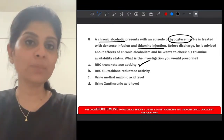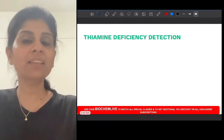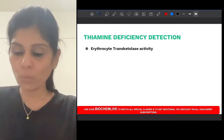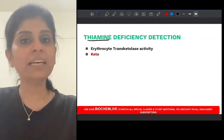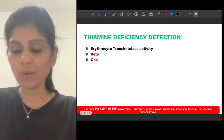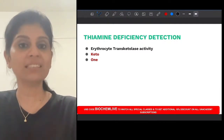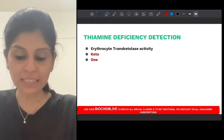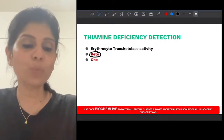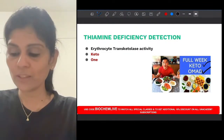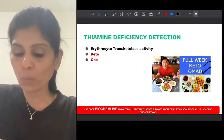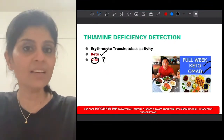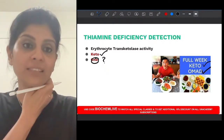Whenever you suspect thiamine deficiency, you should ask for RBC transketolase activity, because one of the thiamine-dependent enzymes is transketolase. To remember this: thiamine is B1. In keto diet there is something called 'one meal a day.' So if you suspect B1 deficiency, you ask for keto — transketolase activity — erythrocyte transketolase activity.